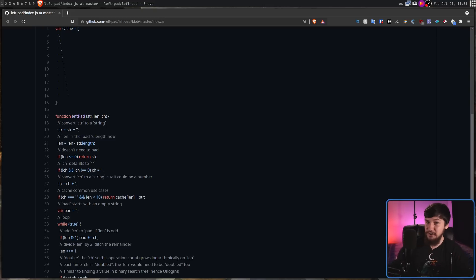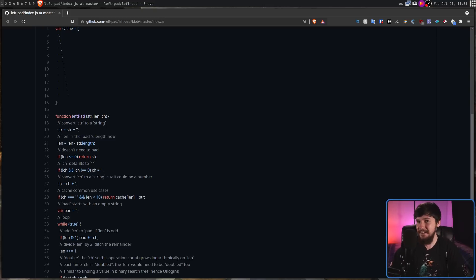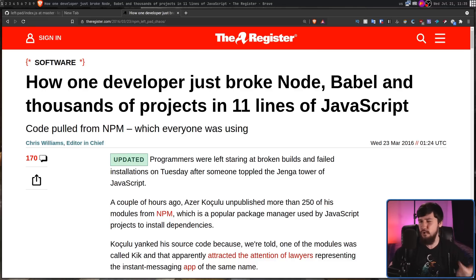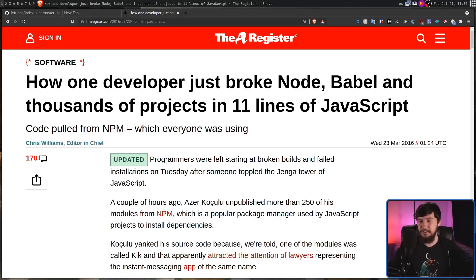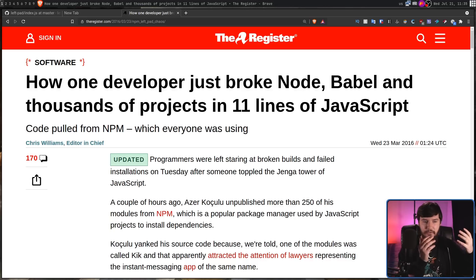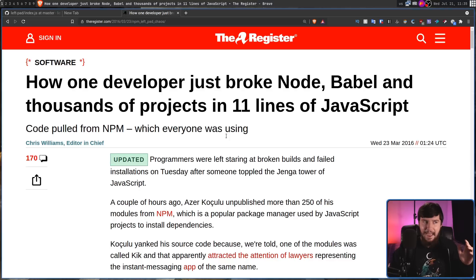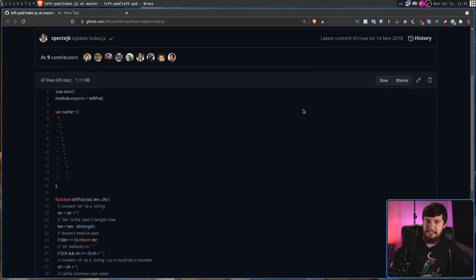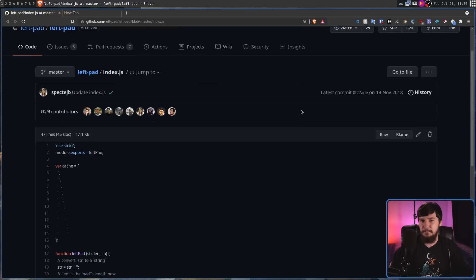So what do you think happened when this package got removed from NPM? Well, back in 2016, we found out — because packages like Node, Babel, and thousands of others completely broke because at some point along their dependency chain, they required LeftPad. And at the time, nobody even really knew that LeftPad existed. It only had 10 stars on GitHub, but it still was such an important package.